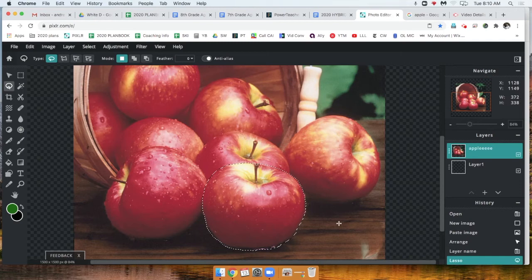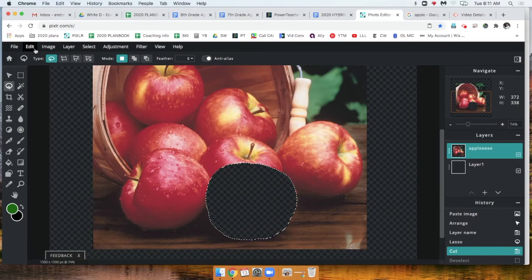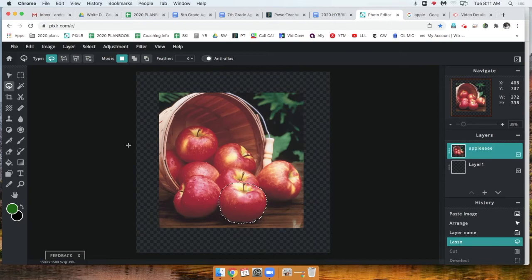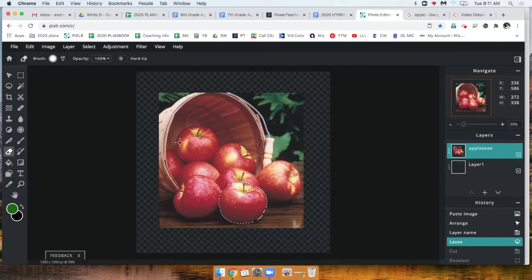Edit > Undo. Okay, so if you notice, if we are trying to get rid of the background, we actually have the opposite selected of what we want. So if I was to try and erase the background, I wouldn't be able to, because I have just this one apple selected. I've told the computer, 'Hey, we're only going to work in this small circle that I made.'